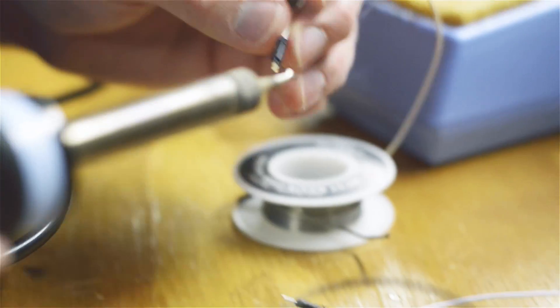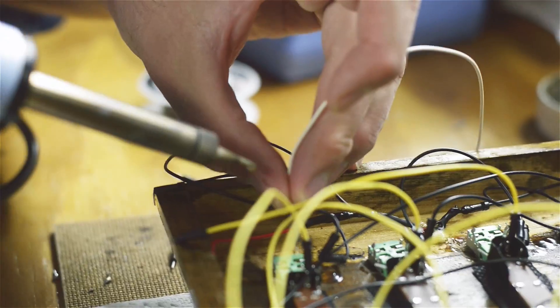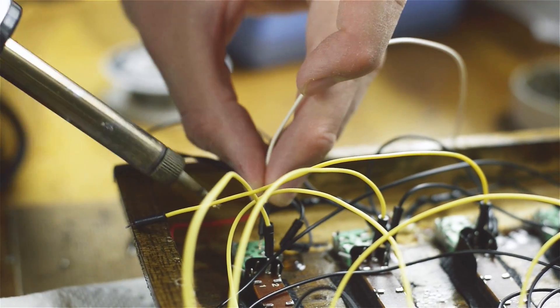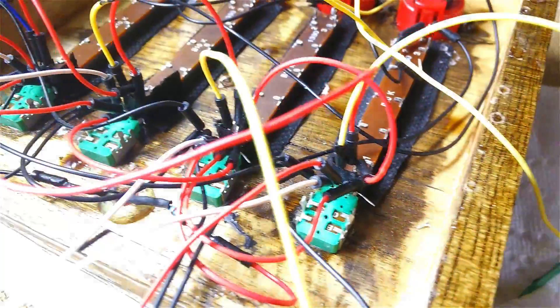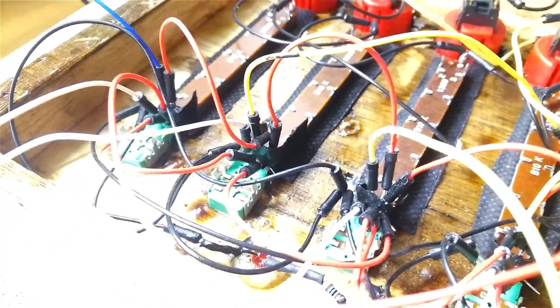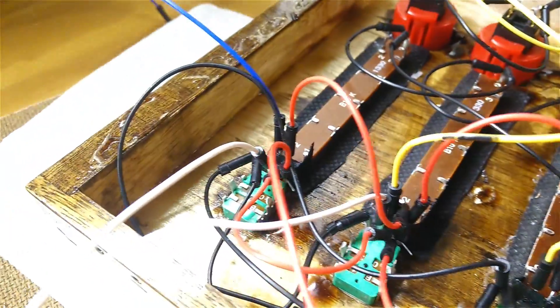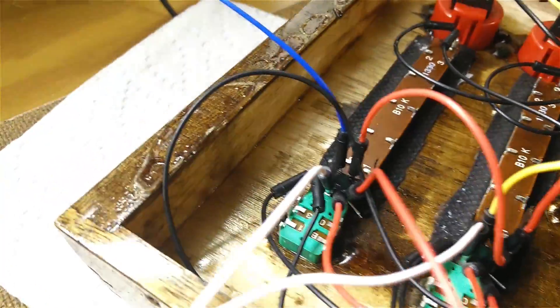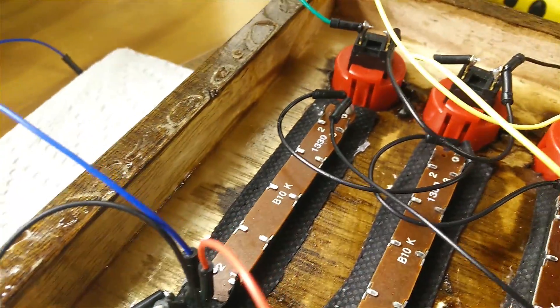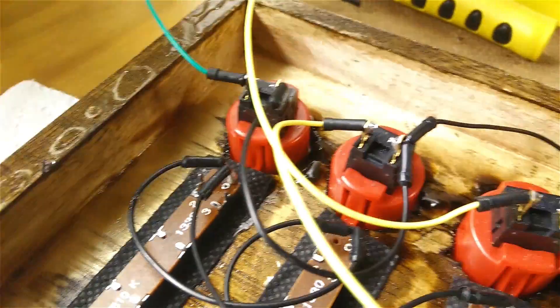Next we're going to hook up our power. The last pin in the line on the potentiometers is the power line. We'll chain all of those together and then we'll move on to the faders which the number one pin is your power pin, and then the buttons actually don't require power because it's just closing your circuit.